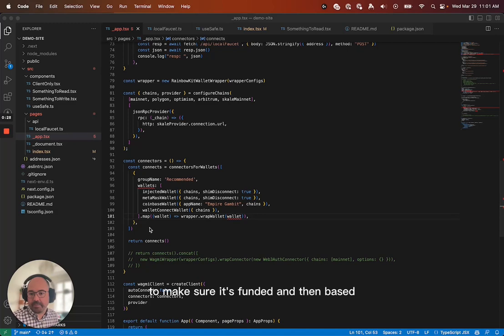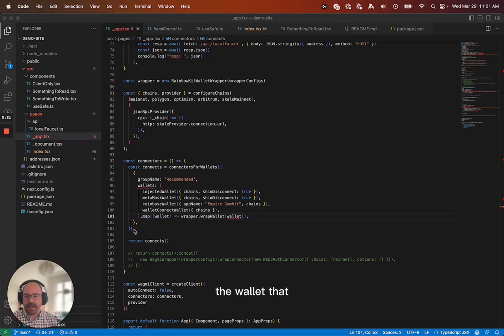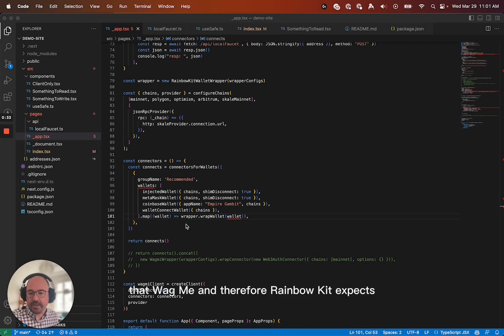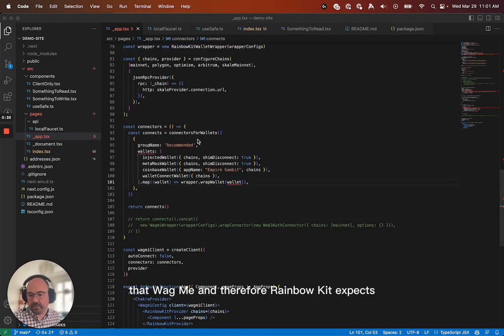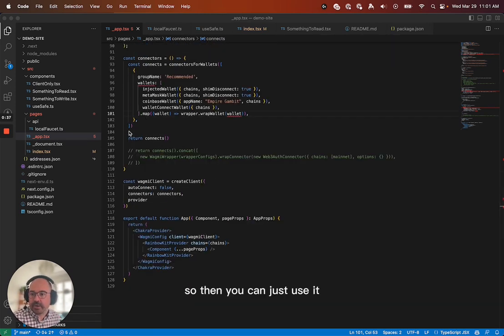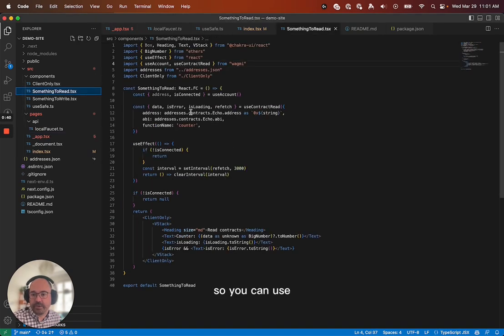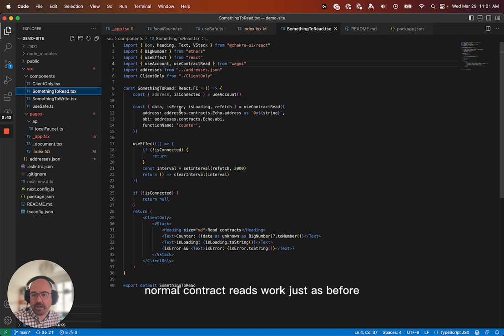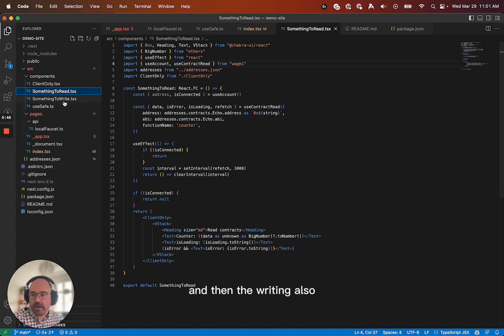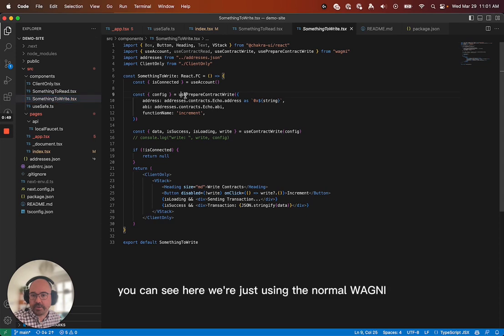And then give you back the wallet that Wagme, and therefore Rainbow Kit, expects. So then you can just use it. So you can use normal contract reads, work just as before. And then the writing also, you know, because we can see here we're just using the normal Wagme.